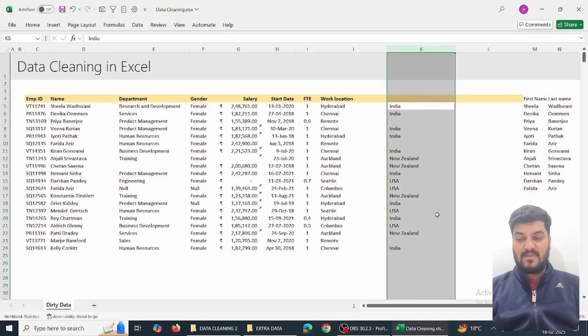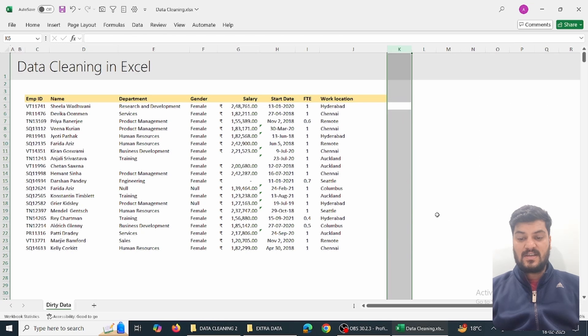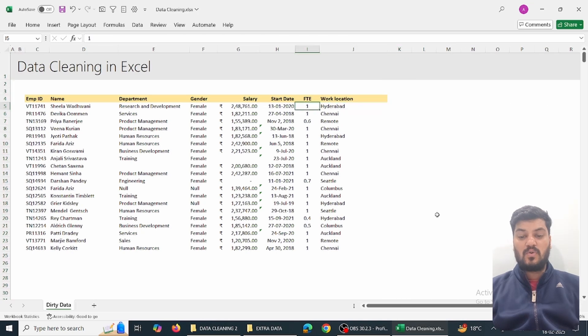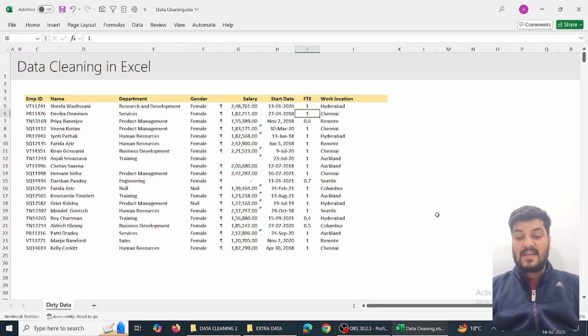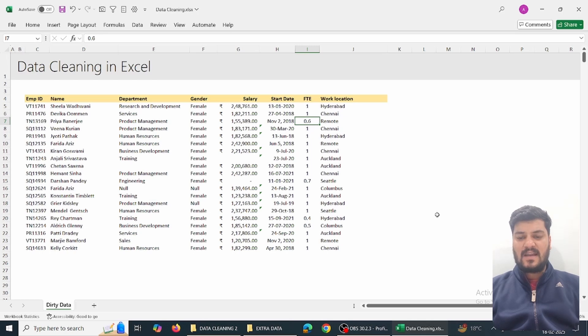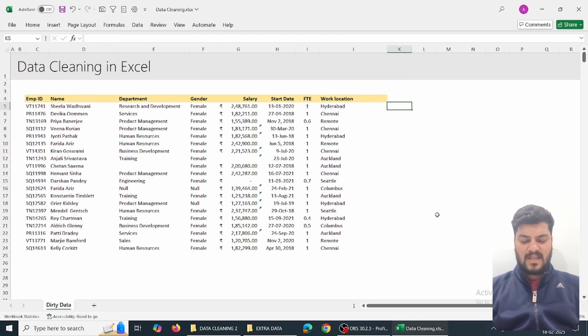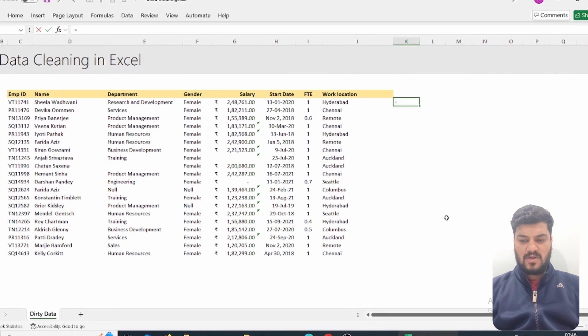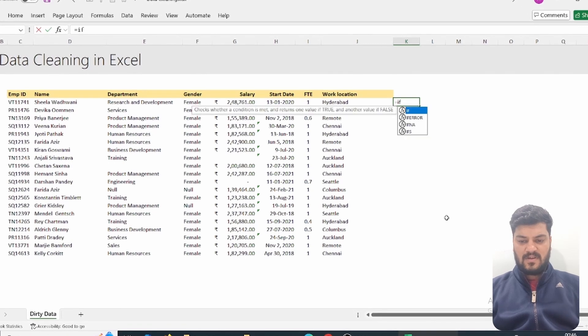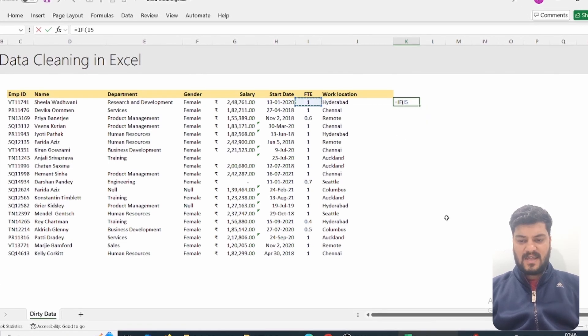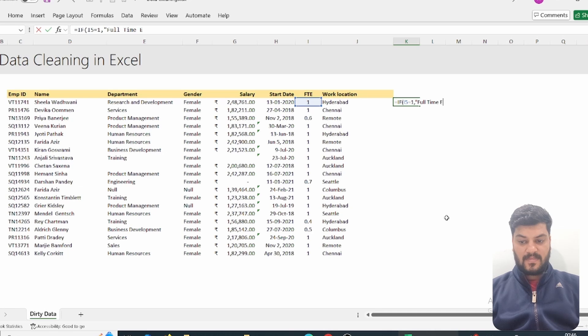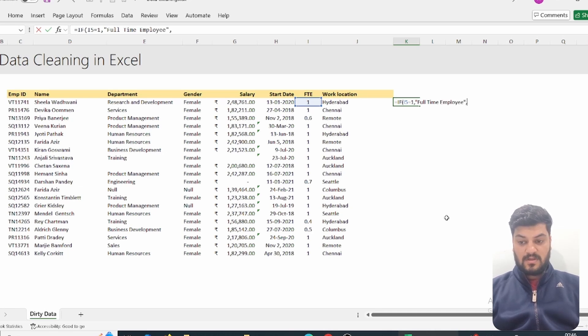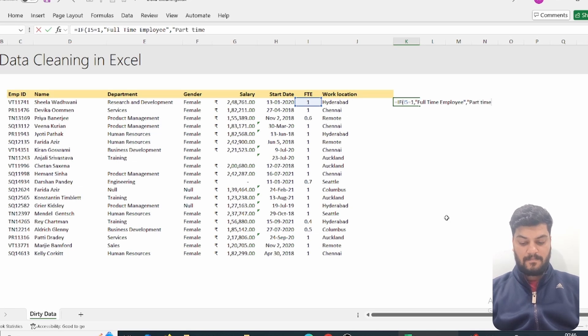Next part: suppose this is the full-time employment status. If it is 1, our employee is a full-time employee. If it is below 1, they are part-time employees. I'll type =IF, then start the bracket, and if this equals 1, they are a full-time employee. If not, they are simply part-time.